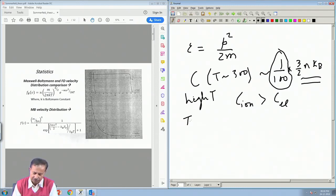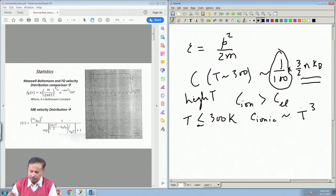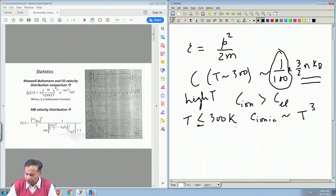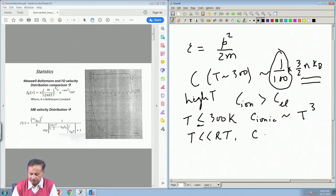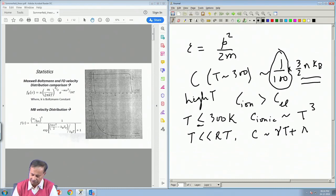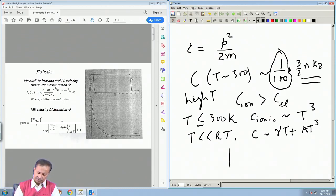Around T less than typically 300 K, the ionic contribution goes as T³. At very low temperature, much below room temperature, the total specific heat has the form C = γT + aT³. The γT term dominates at very low temperature over the T³ term which comes from ions. Experimentally, one plots C/T versus T² — it is linear with an intercept γ, from which γ can be determined.